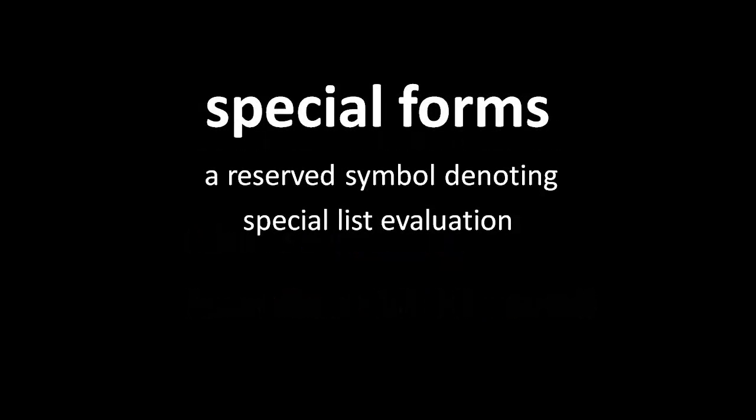The symbol and list evaluation rules are almost by themselves enough for a complete language, but they're not quite. What we need in addition are what Lisp calls special forms. A special form is a reserved symbol that denotes a special kind of list evaluation. It's a break of the normal rules. It's not a function call, it's something else.